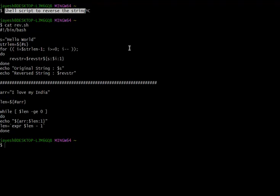In this video I'm going to explain how we can write a shell script which can reverse the string. To save time I have already written the script and my file name is rev.sh. In this script I have used two approaches — one is a for loop to reverse the string and one is a while loop to reverse the string. I'll be explaining it line by line.